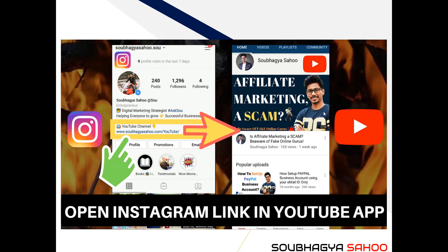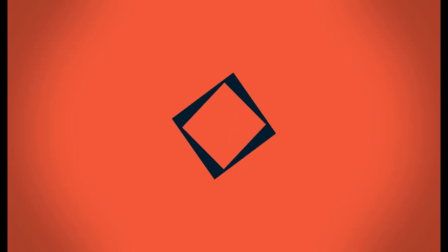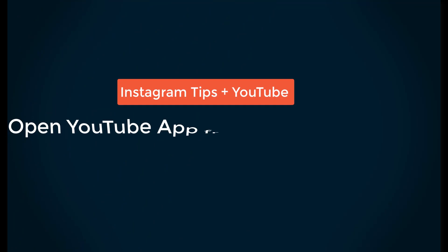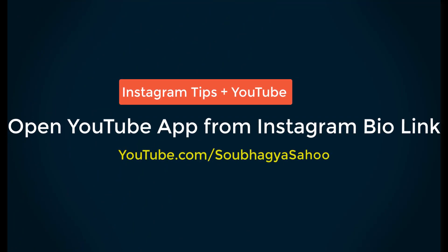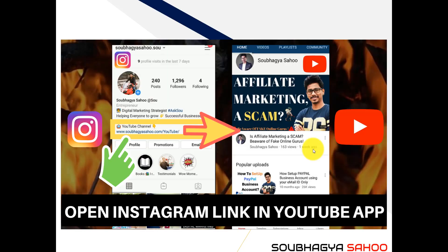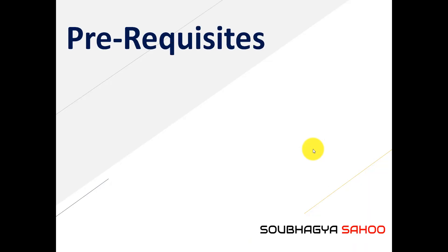Stay tuned till the end. It's a very easy step and you can also perform this to get your viewers to directly open your Instagram account and go to your YouTube app.